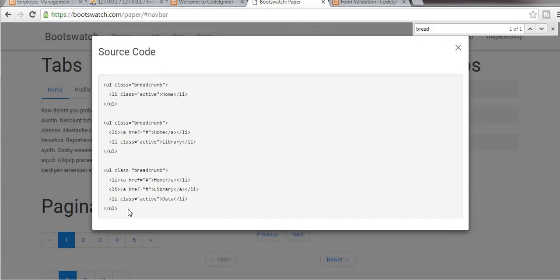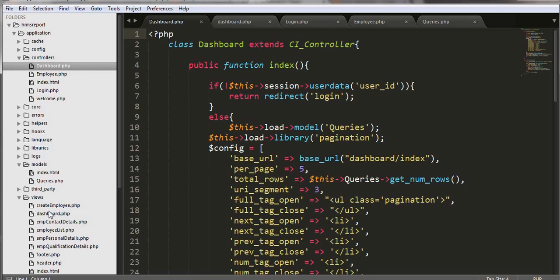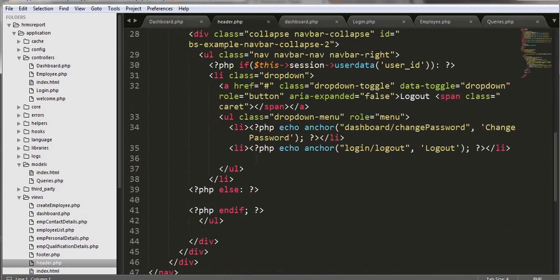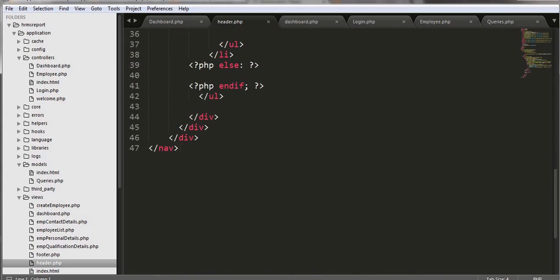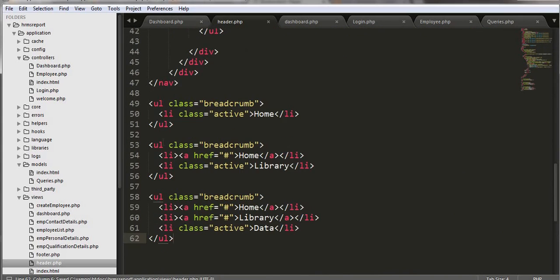Just take a bit of the copied code and come to the header. Now I will try to paste it.